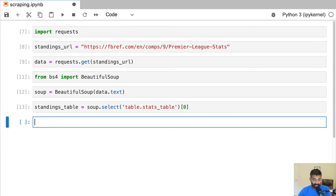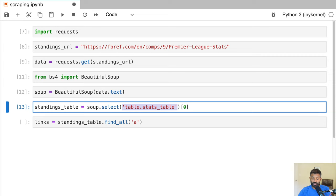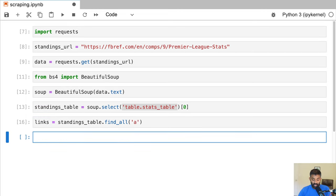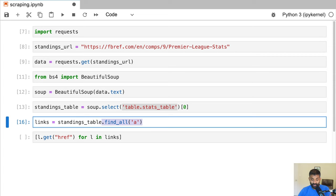Next we need to find all the a tags inside our table. We say links = standings_table.find_all('a'). We're using find_all instead of select — select uses CSS selectors giving flexibility for classes and IDs, whereas find_all just finds tags by name. So we're finding all a tags. Then we grab the href property of each link using a list comprehension: [l.get('href') for l in links]. This goes through each a element and finds the value of the href property.